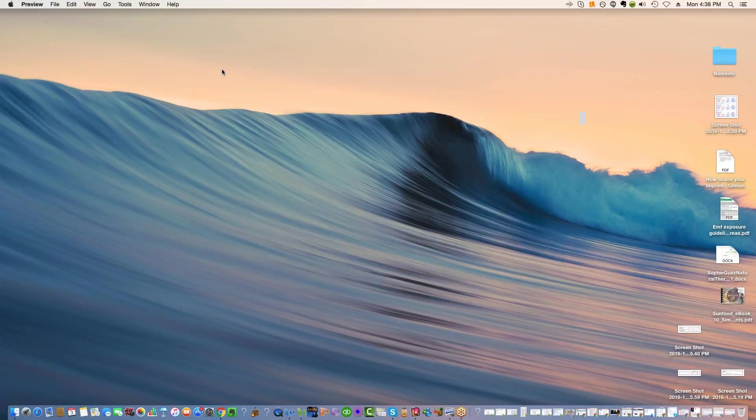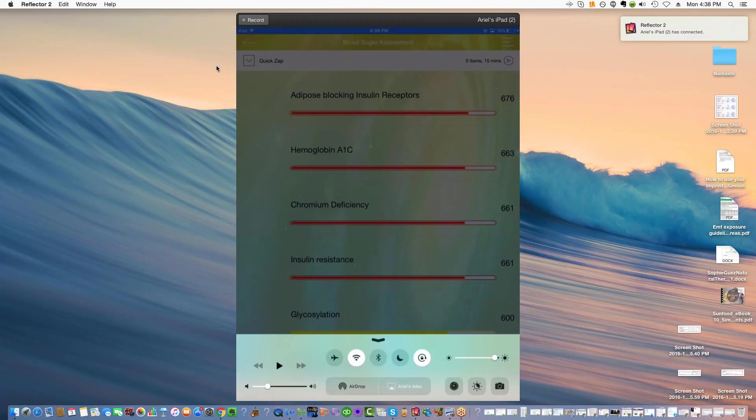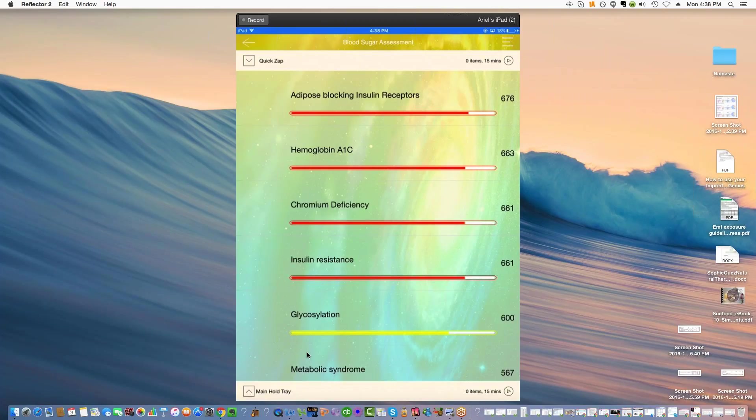Now let's go to the genius and talk about, now this is the same person now being tested on the genius. Tell me what you think. We've got, when we test them for the special panel, which is a customized library you can get, adipose blocking insulin receptors. They are overweight.